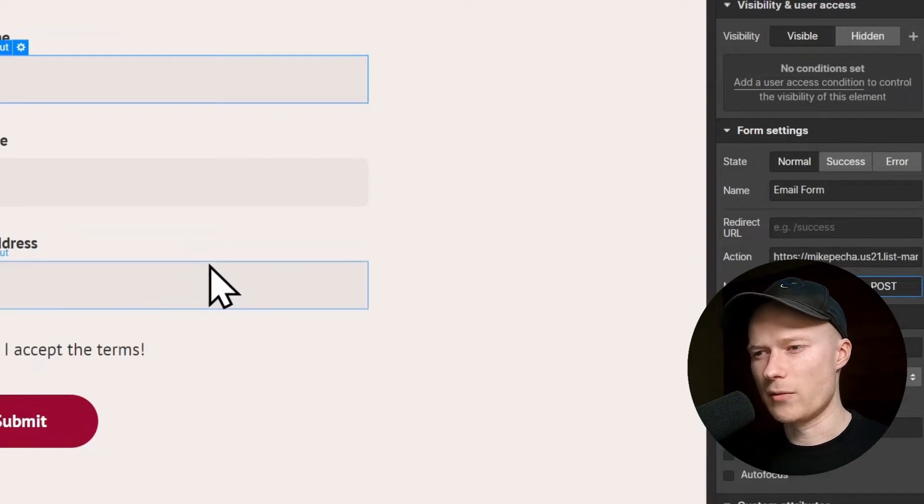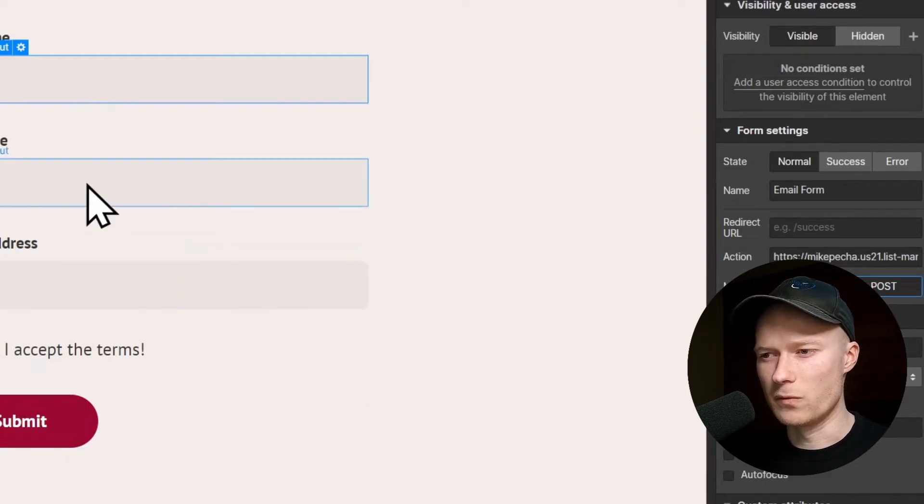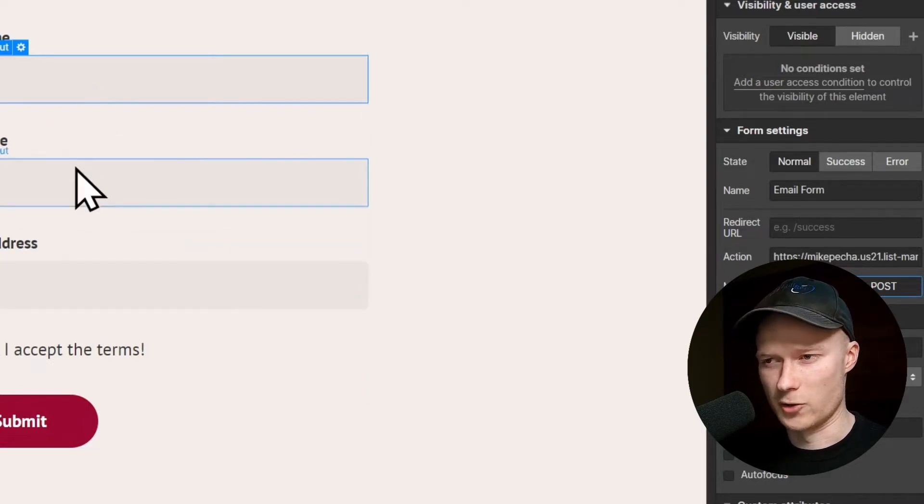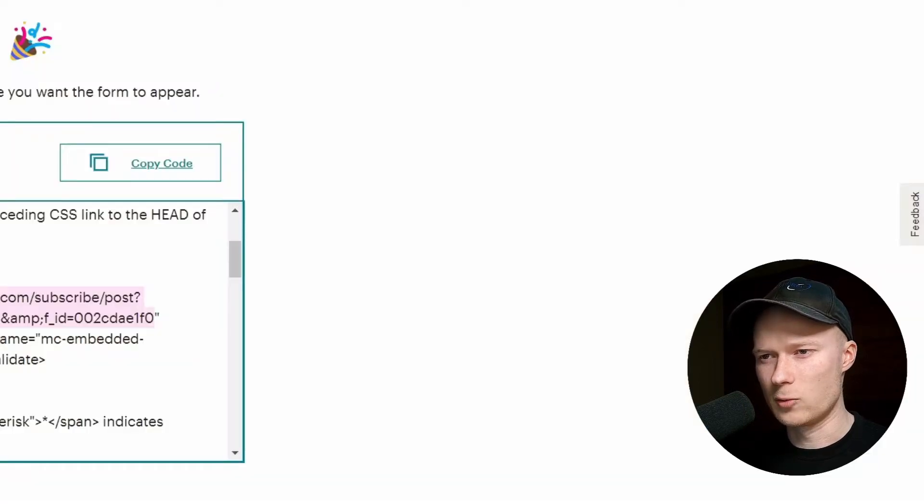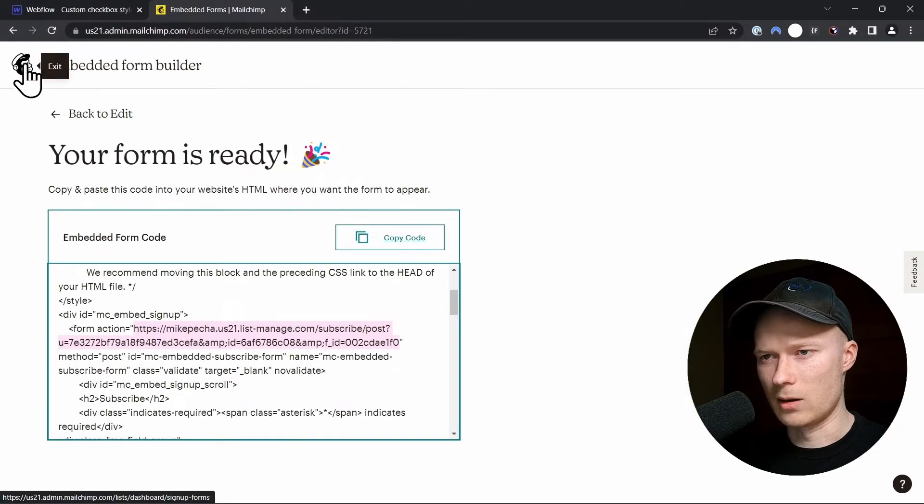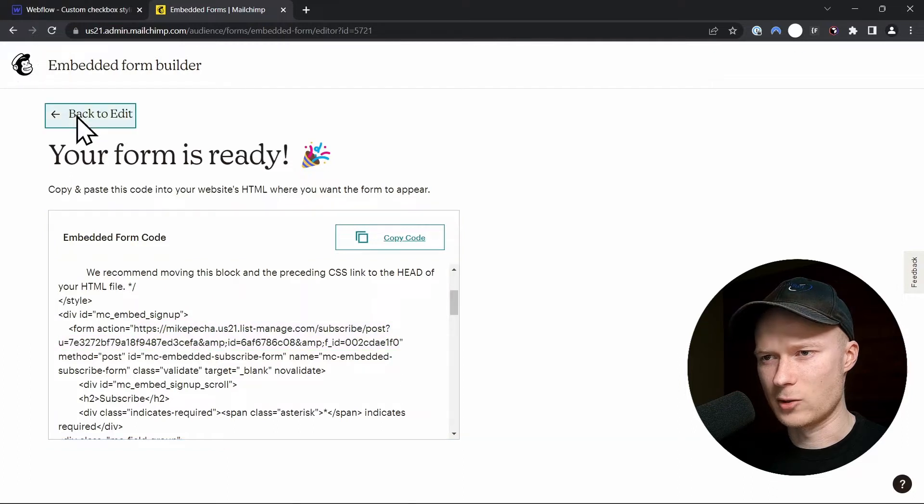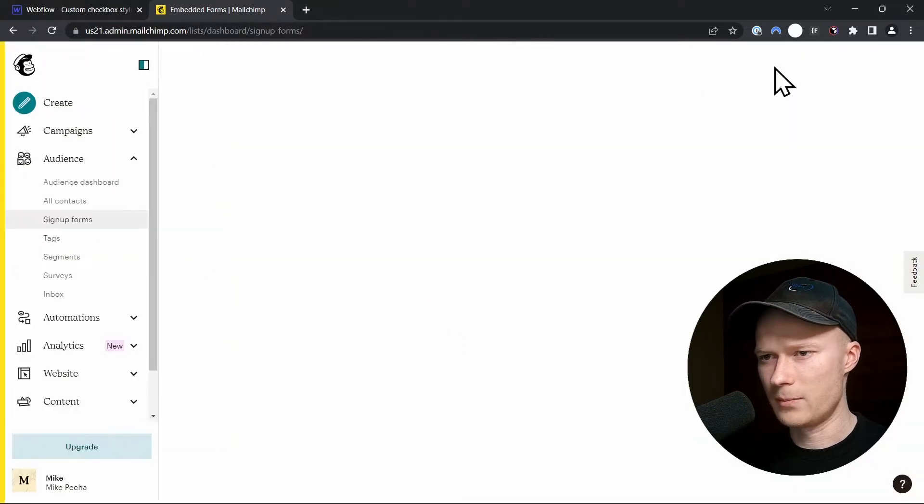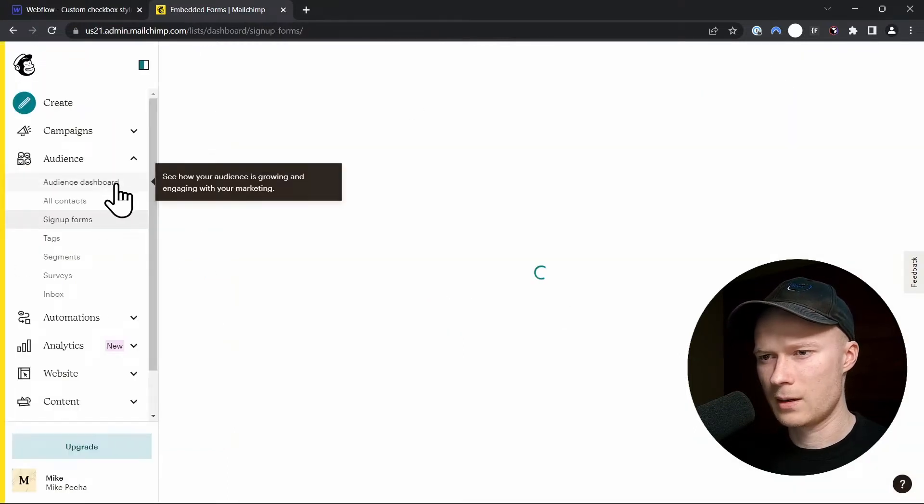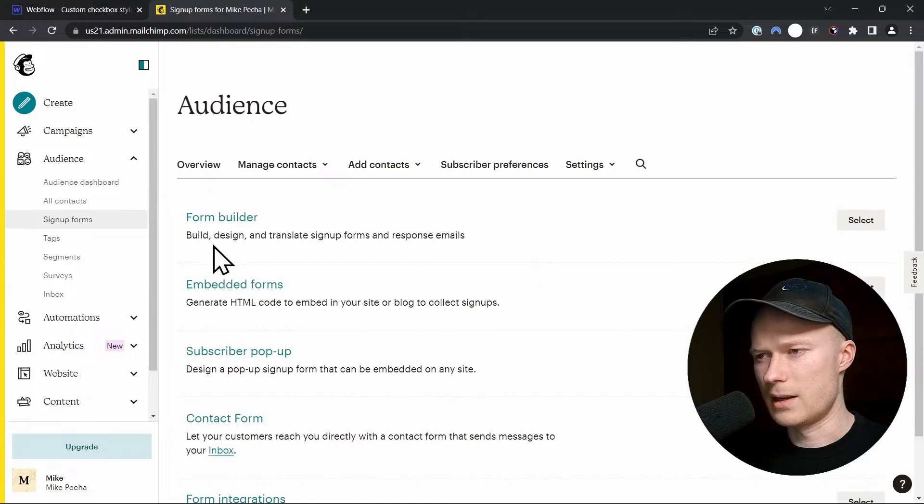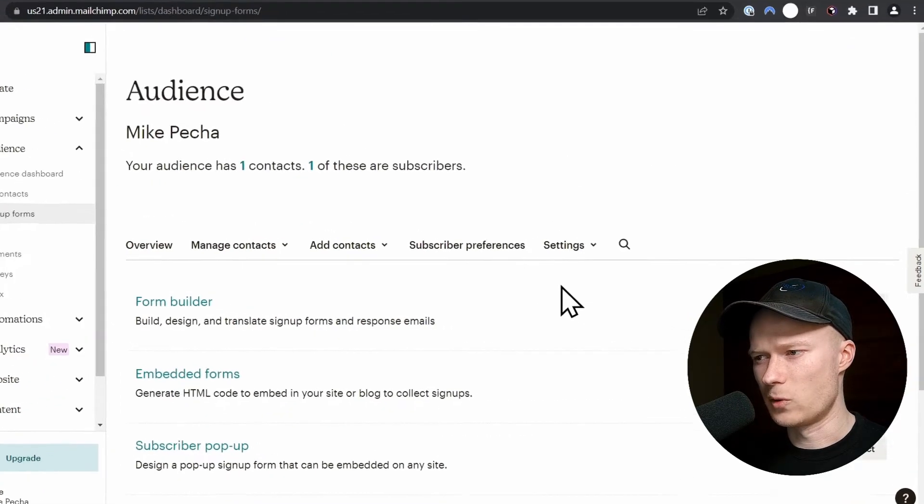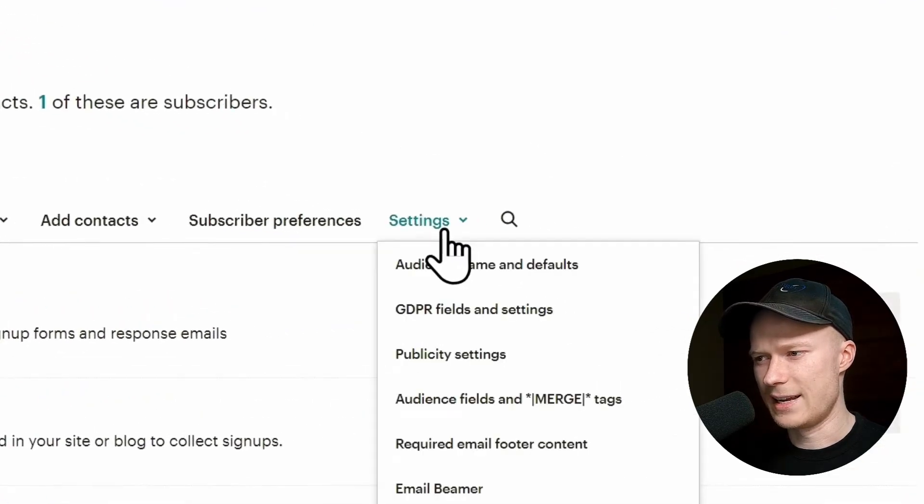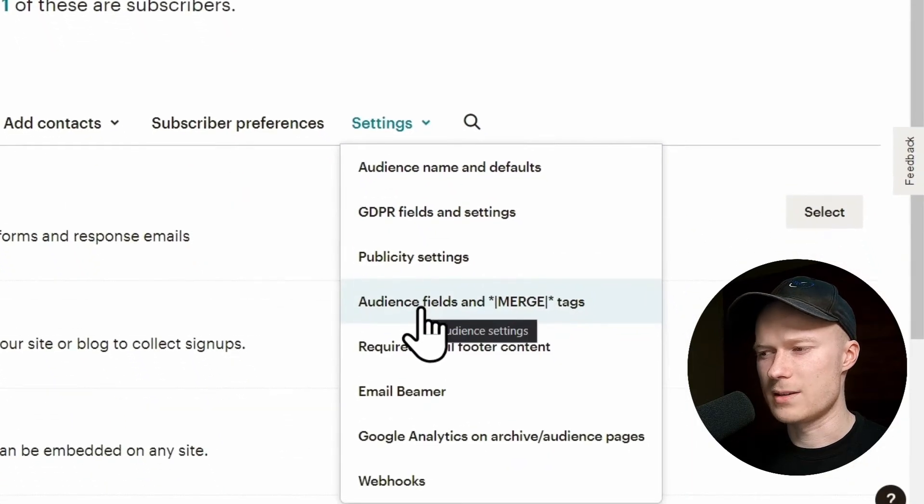The next thing that we have to do is we have to connect the individual fields to MailChimp. And to do that, we go back to MailChimp, click on Exit up here at the top, or back to Edit, Finish Later. And inside of this page here, we have to click on Settings and click Audience Fields and Merge Tags.